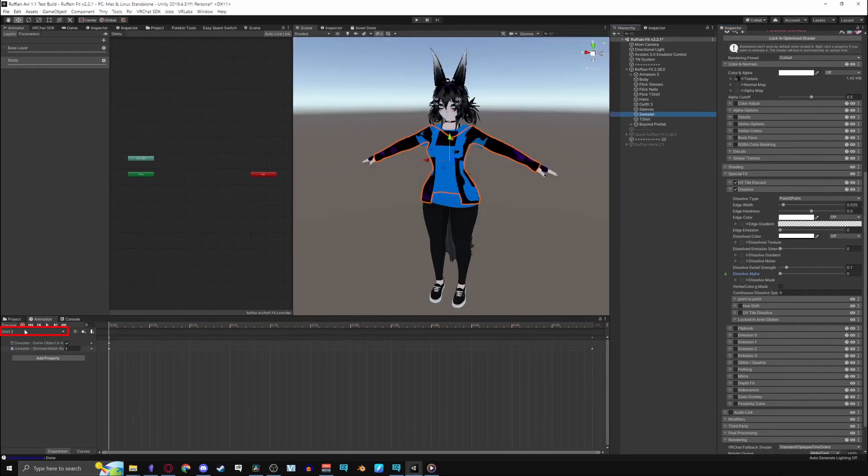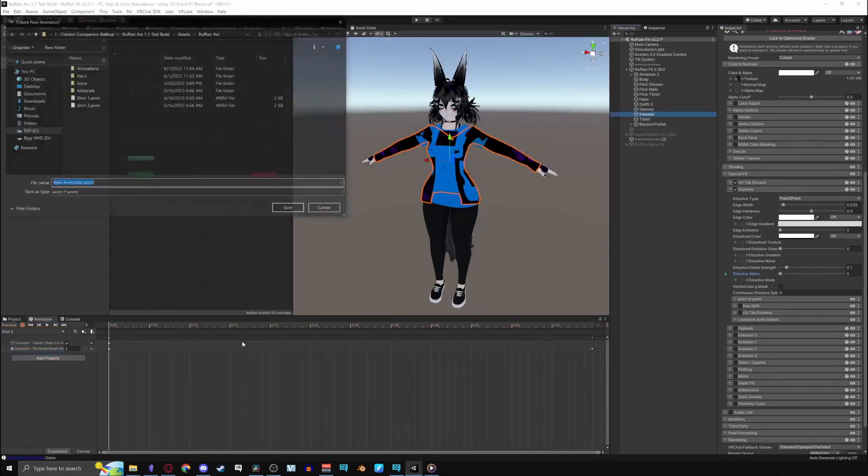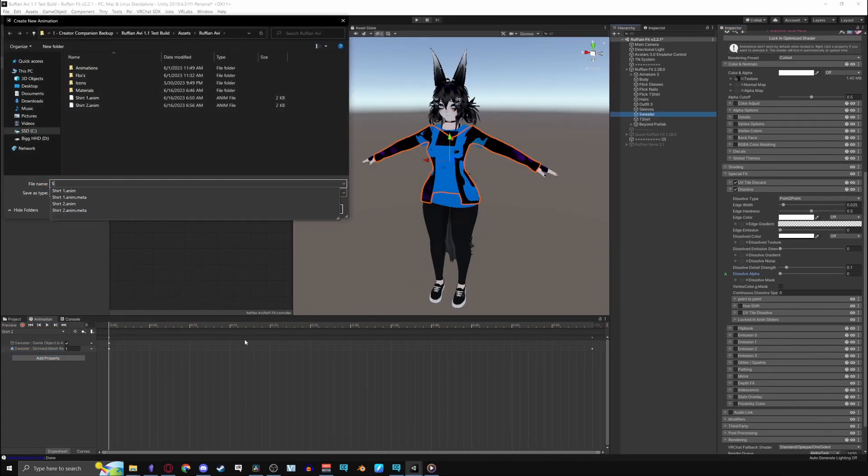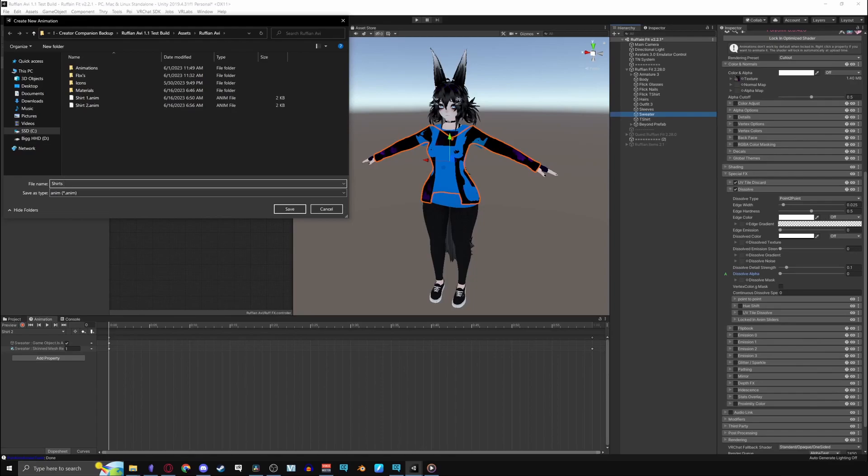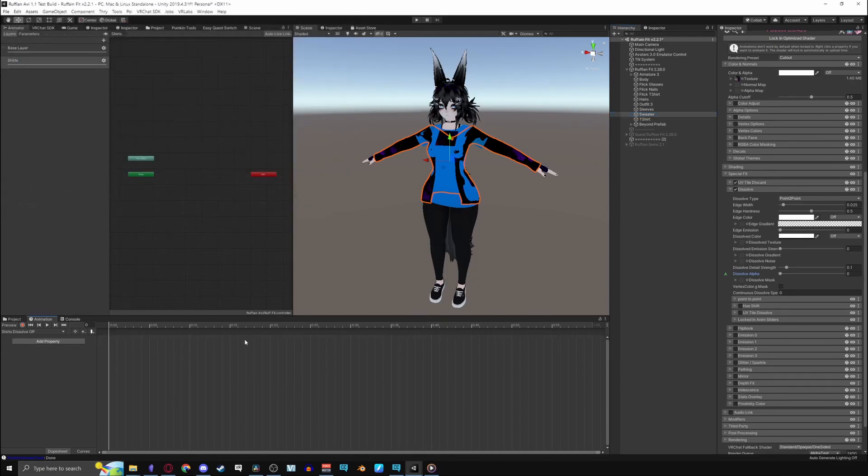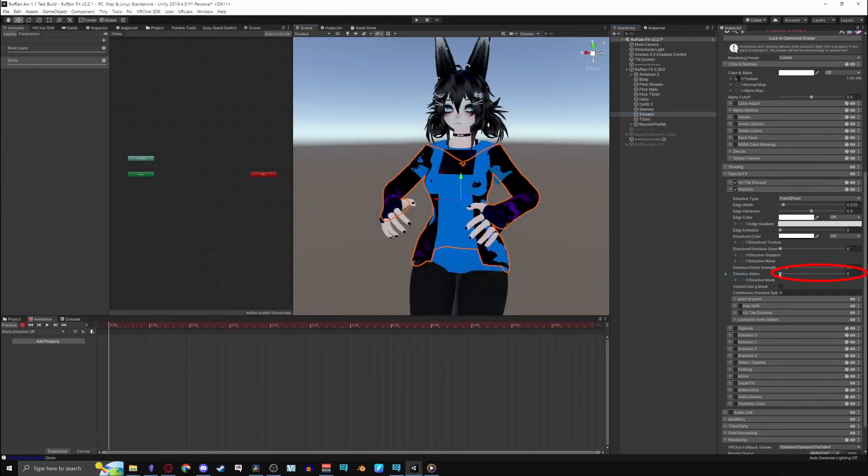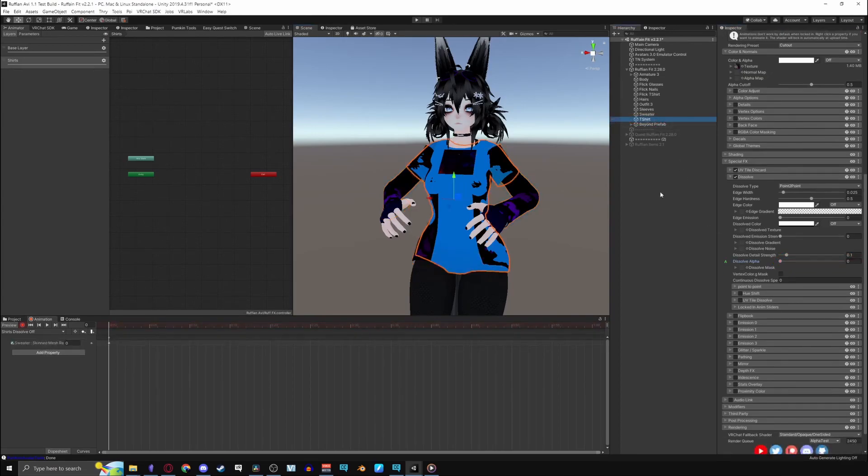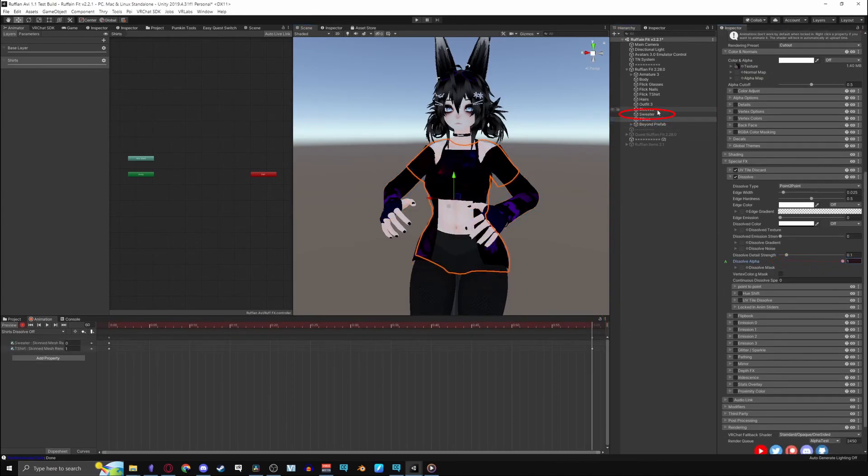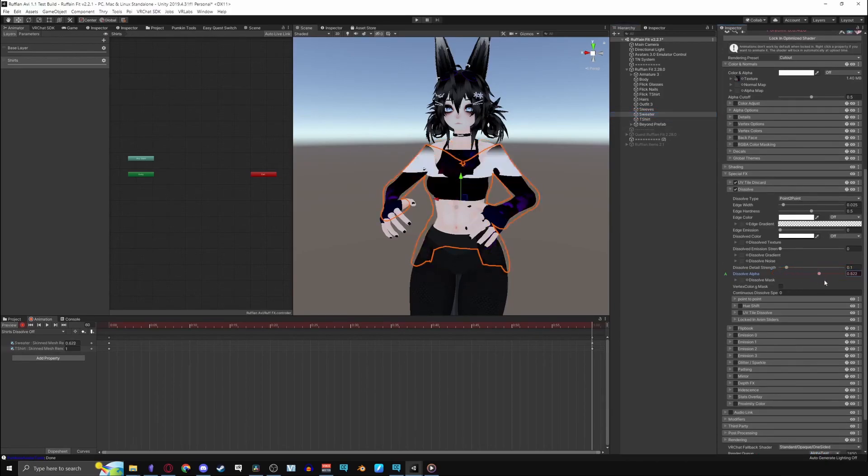Now create another animation. This will be the dissolving off effect for all of the items. I only have two so that's all I'll be doing. Hit record, set the alpha to 0, 0 for both of the meshes. Then go to 1 minute and set the alphas to 1.